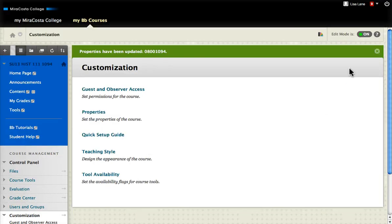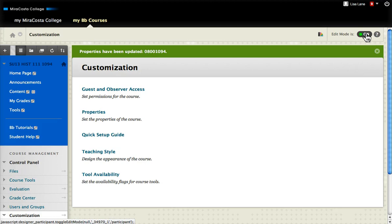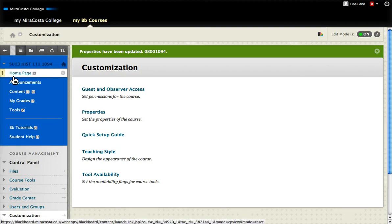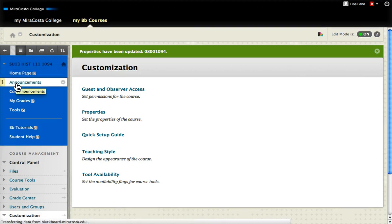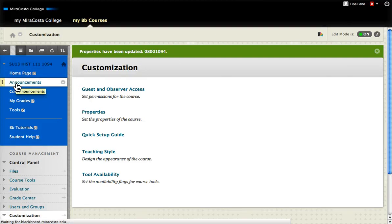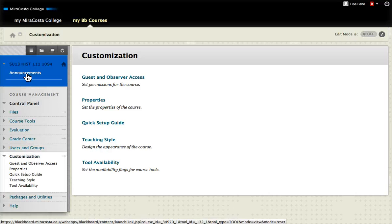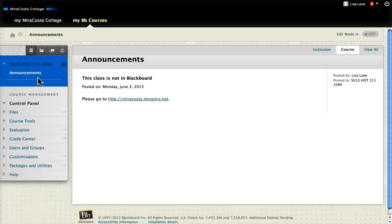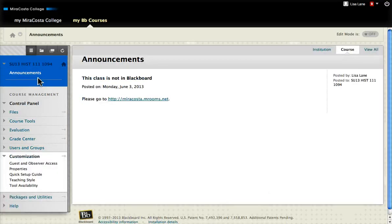This will make it so that when students go into the class, they will just see the announcements page and the announcement that I've put on there. They won't see any other page. This will be the only thing available to them.